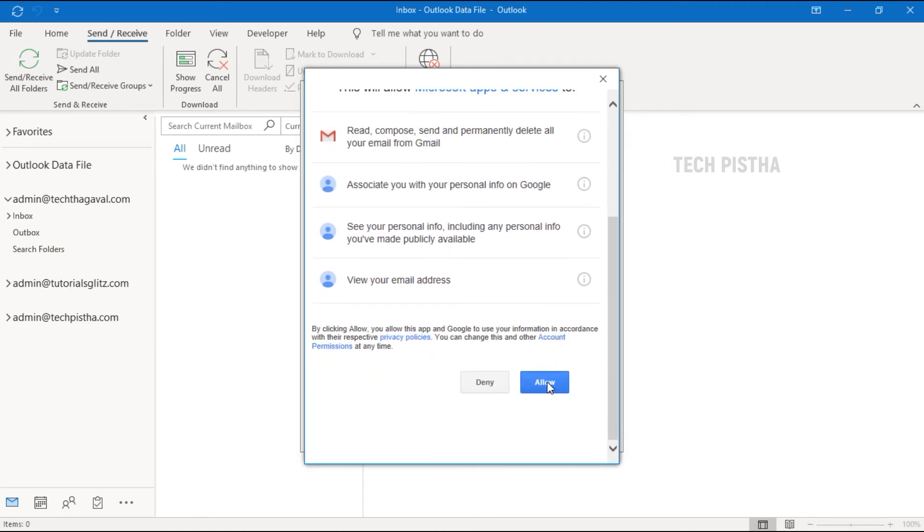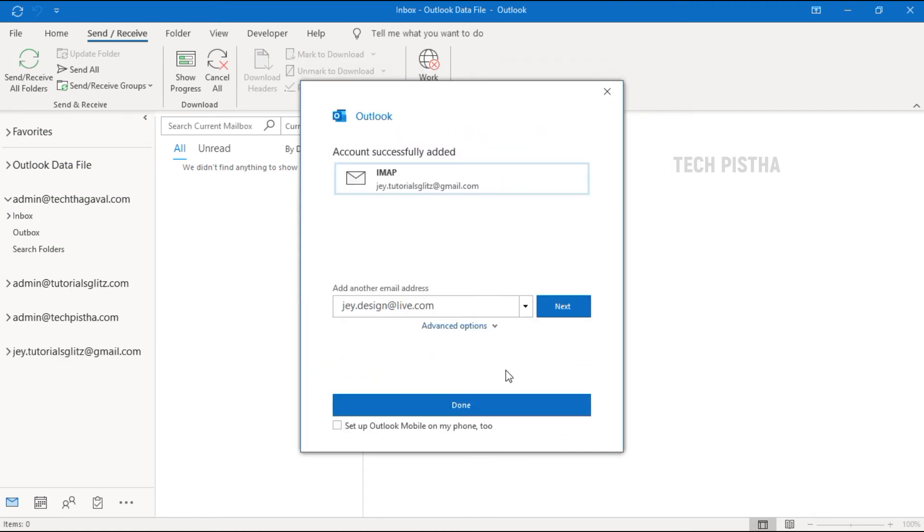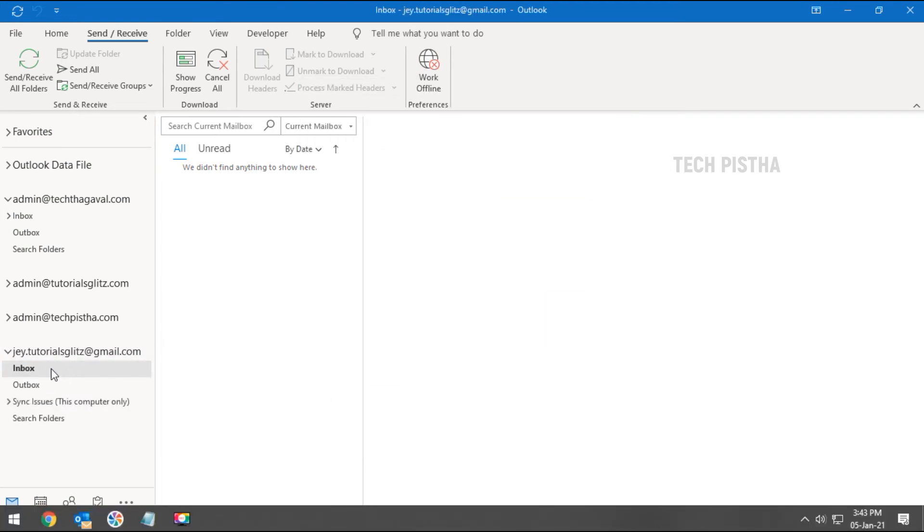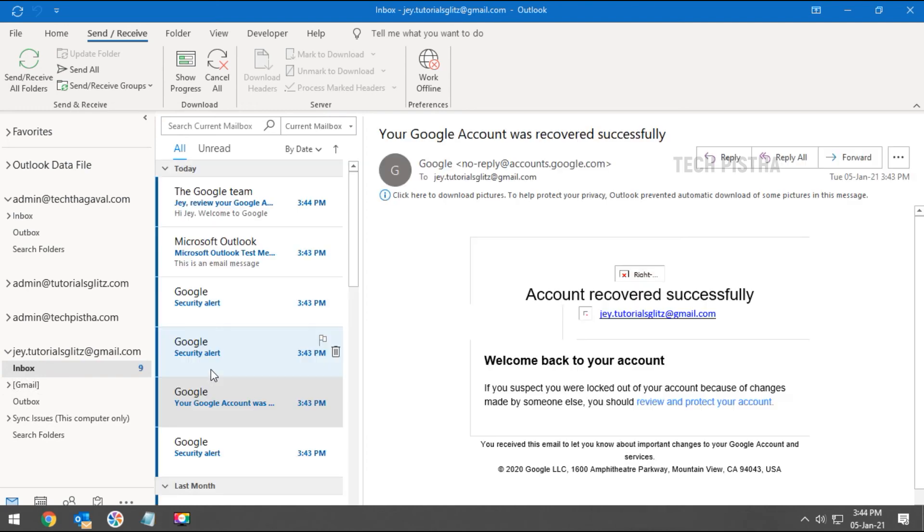Now your Gmail account has been added to your Microsoft Outlook email client. You can check here. It will take some time to import all emails from your Gmail account.